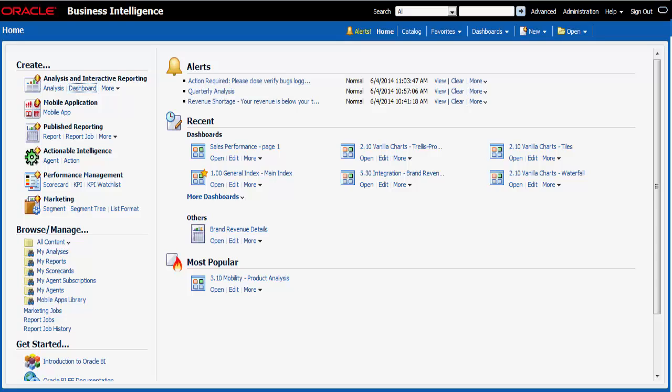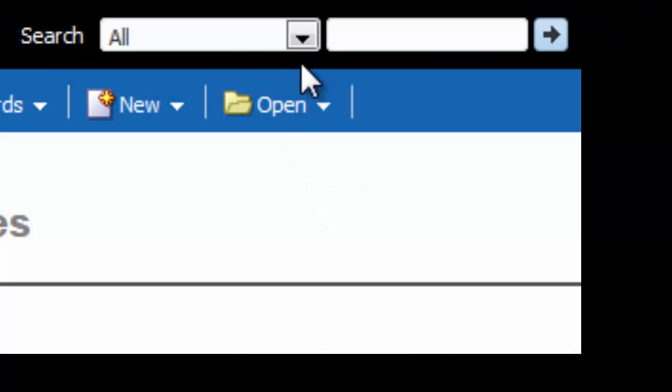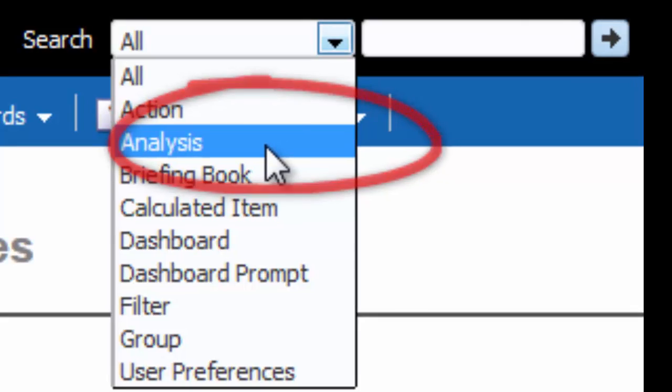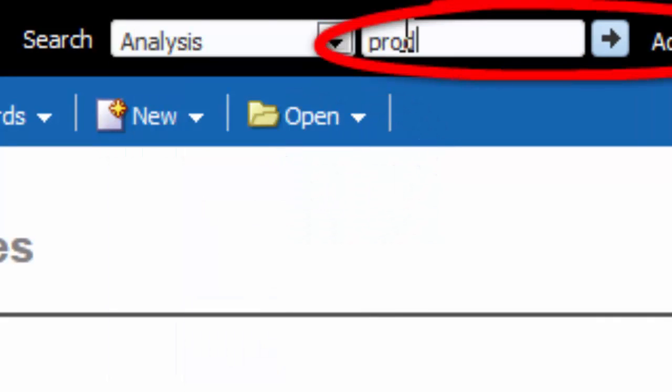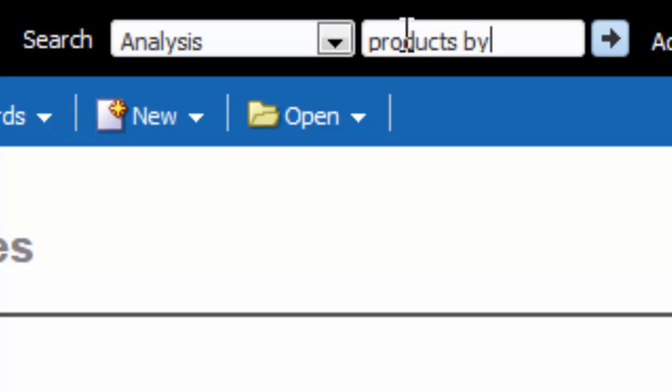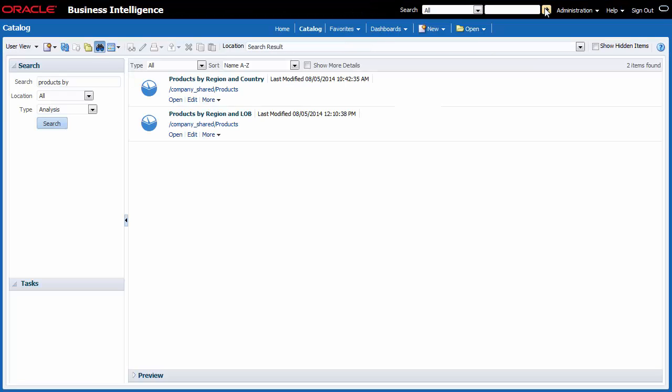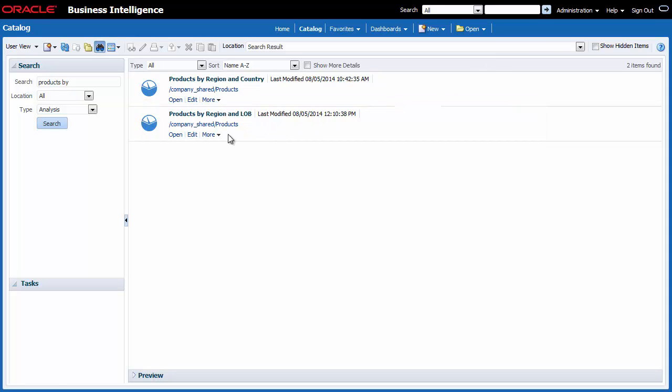First I must find the Products by Region and Line of Business analysis. I select Analysis in the search list and then enter Products by in the search field. I click the Search button. The analysis is displayed in the Catalog area.